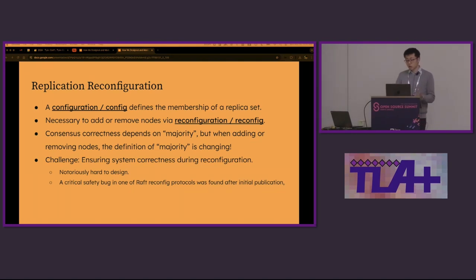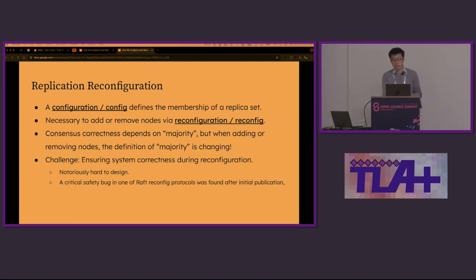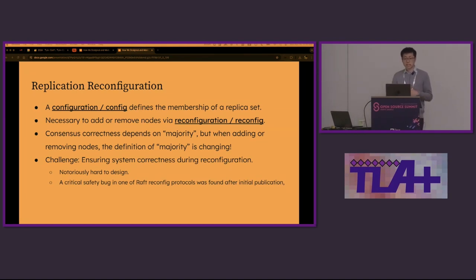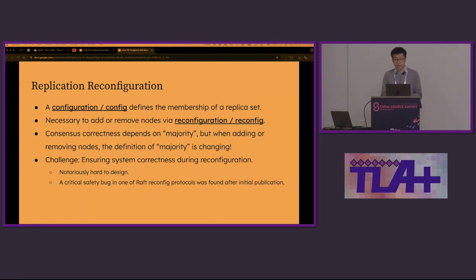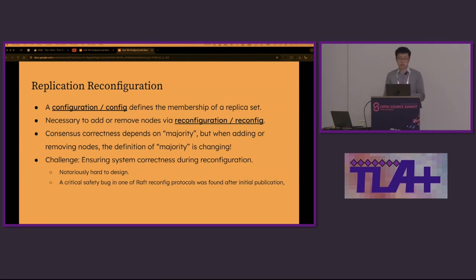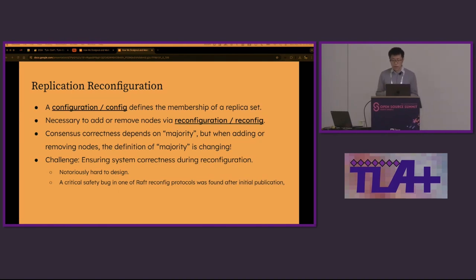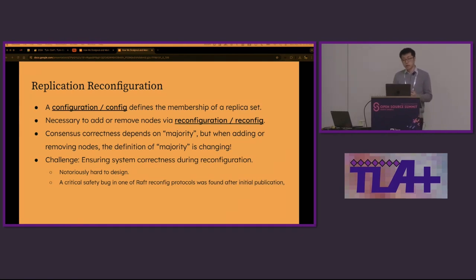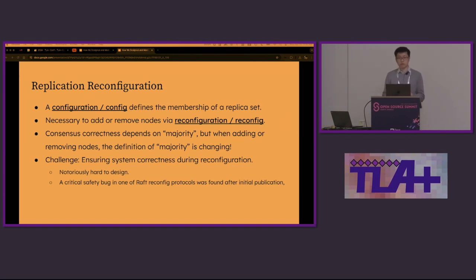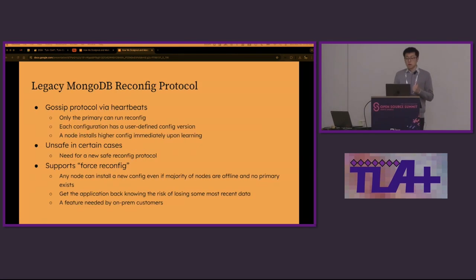As you saw earlier, the correctness of the consensus protocol is based on the idea of majority. However, when adding and removing nodes, the definition of majority is changing. This is very challenging to ensure the system correctness during reconfig. Reconfig is very hard to design. There was a critical safety bug in the early version of RAFT protocol.